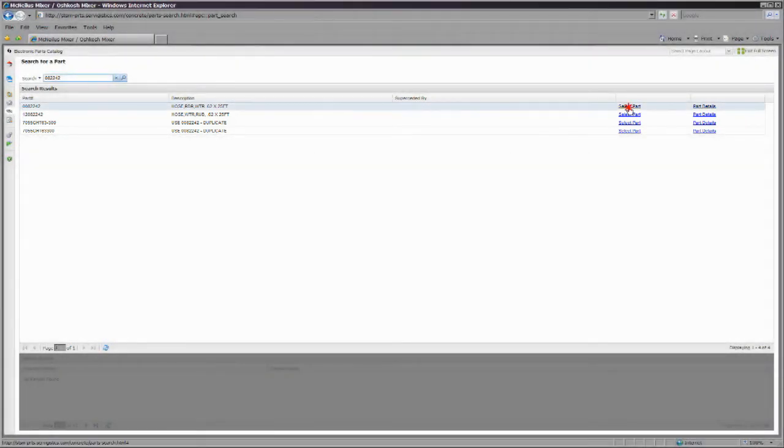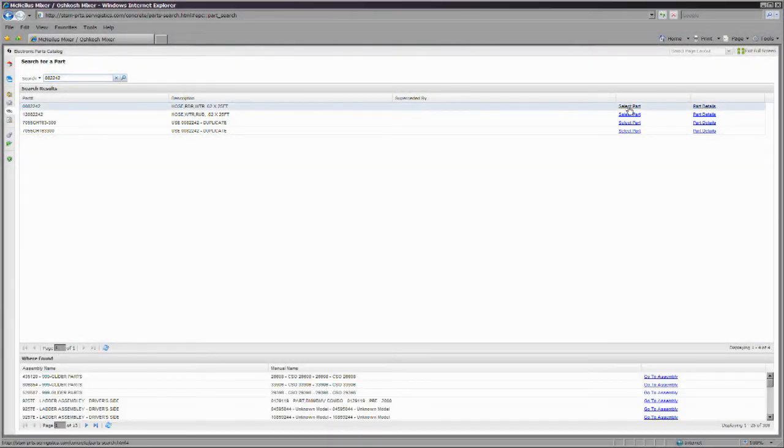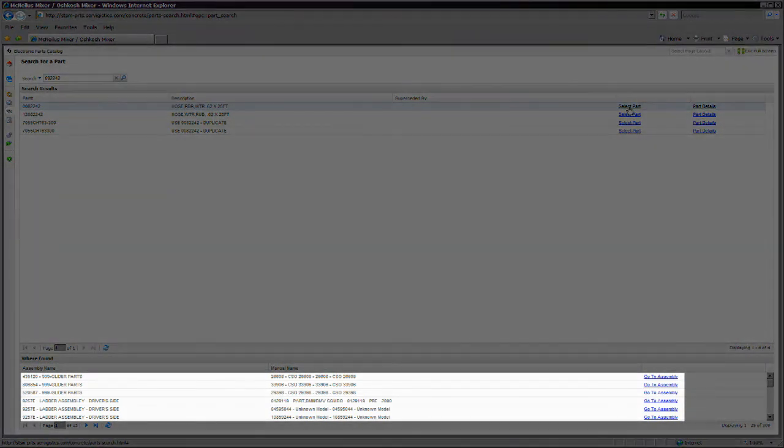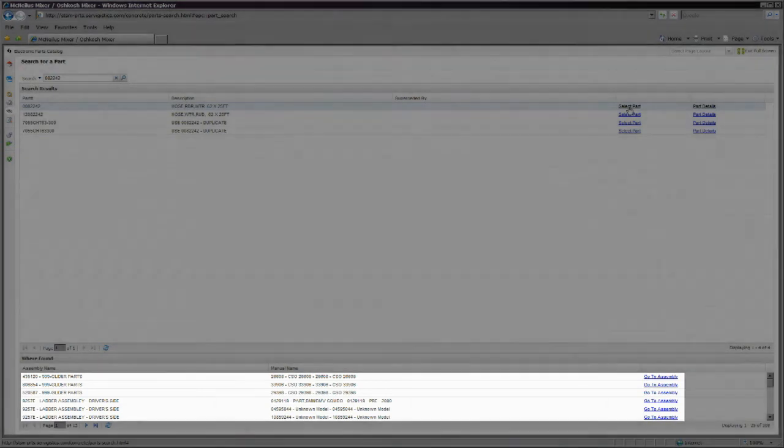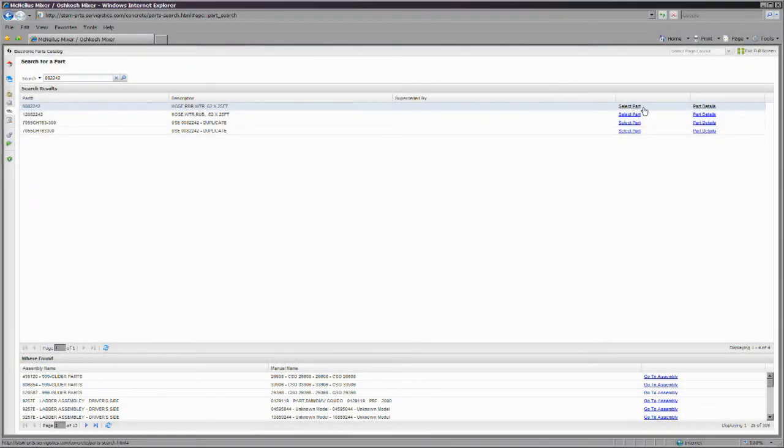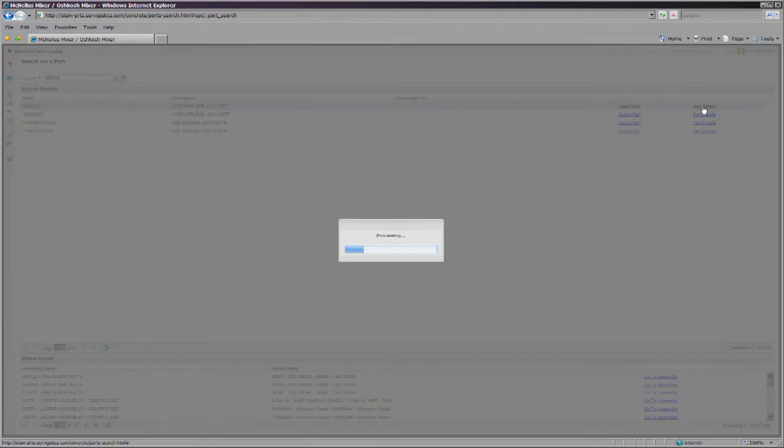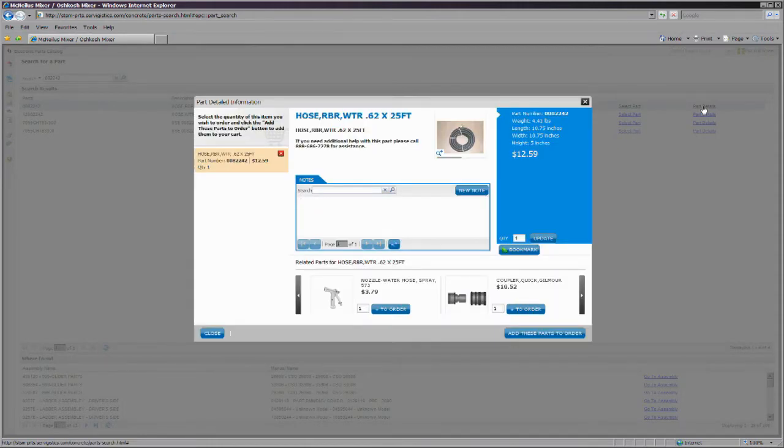You can click select part or double click on the specific item you are looking for, and a list of all the manuals that contain that particular item will be displayed on the bottom pane of the page. You can also go directly to the part details to add the part to your shopping cart.